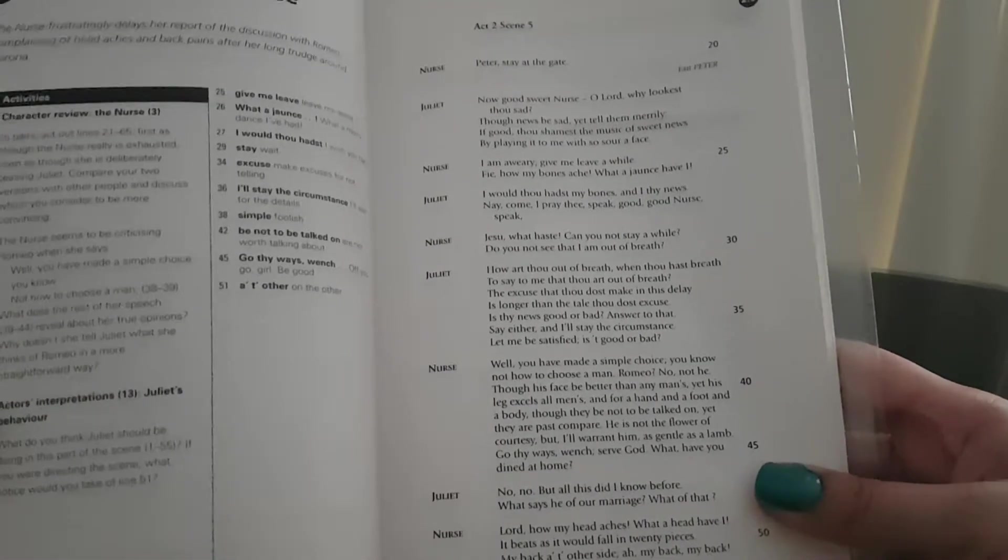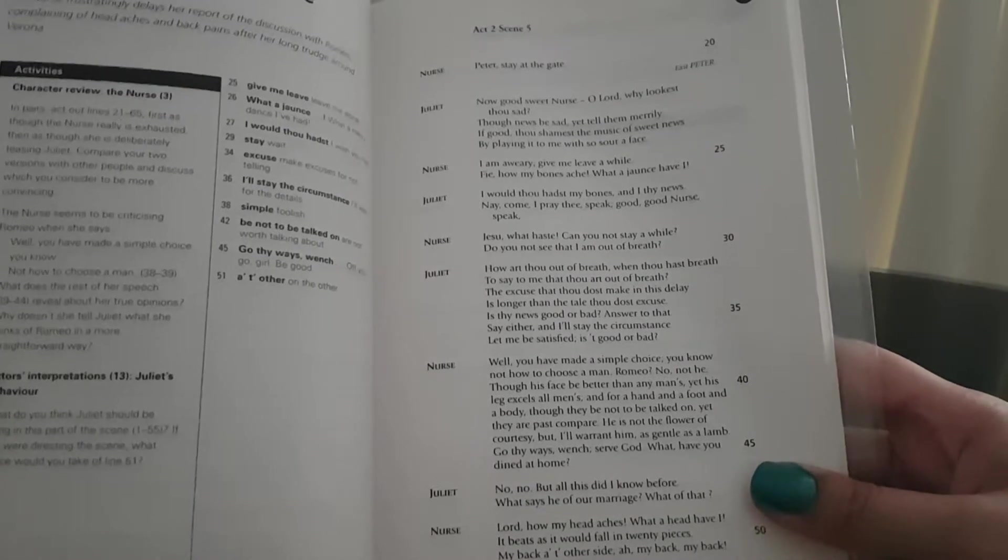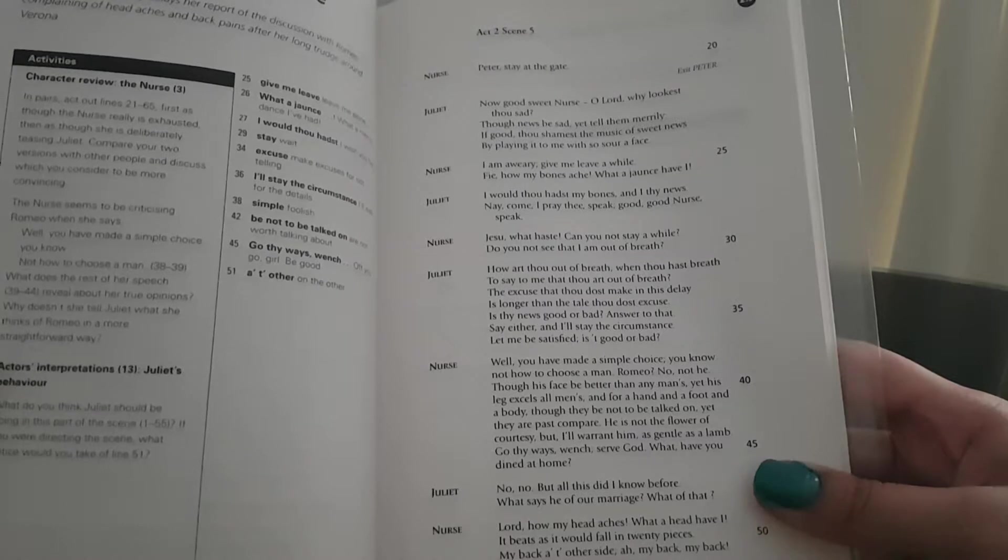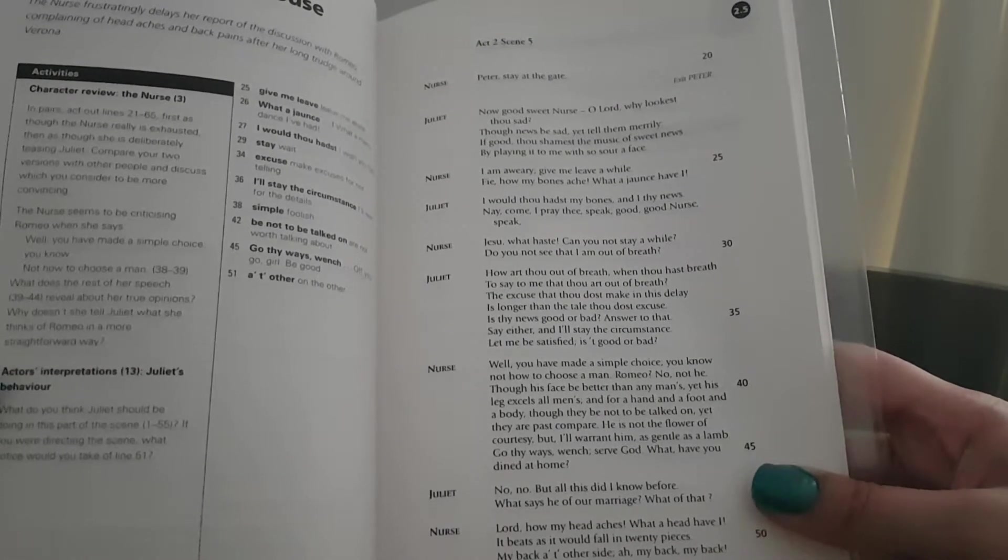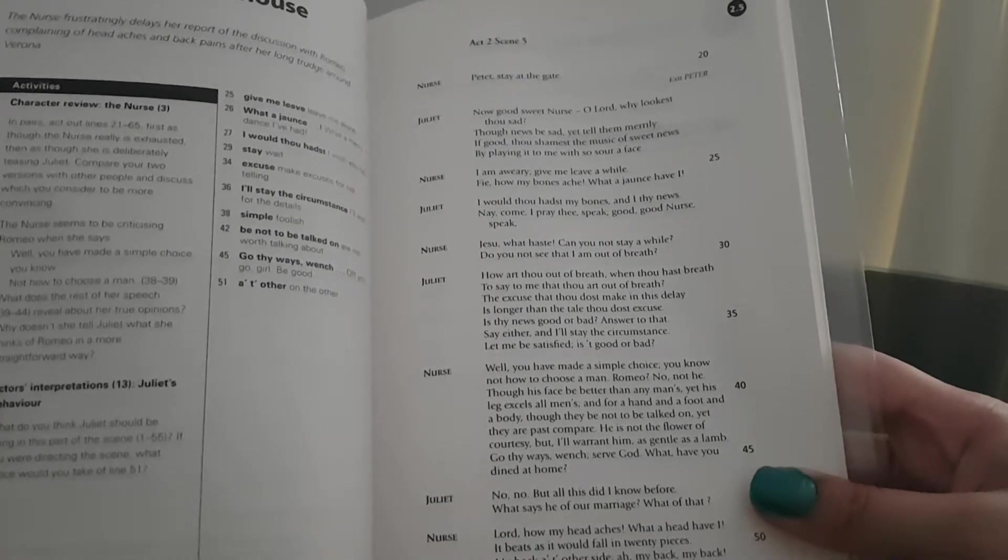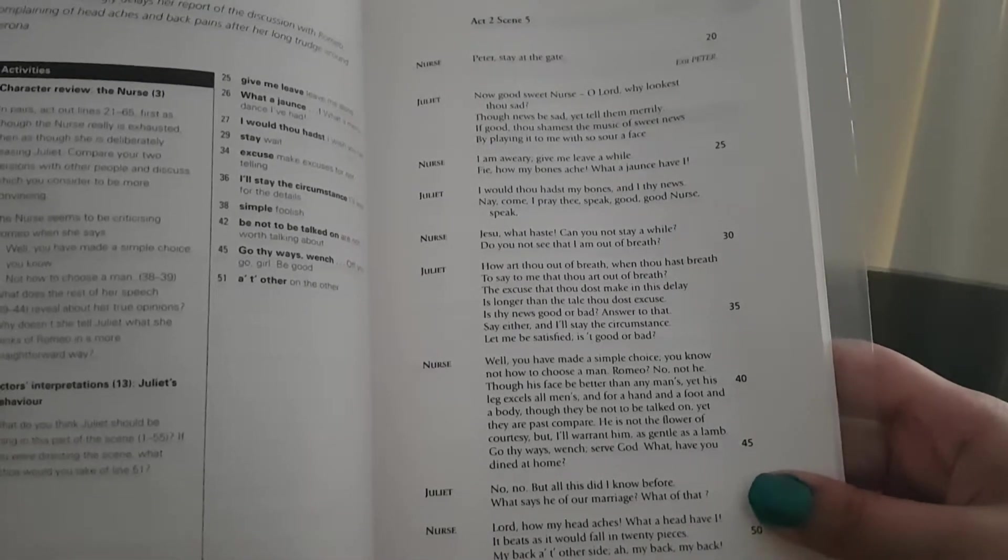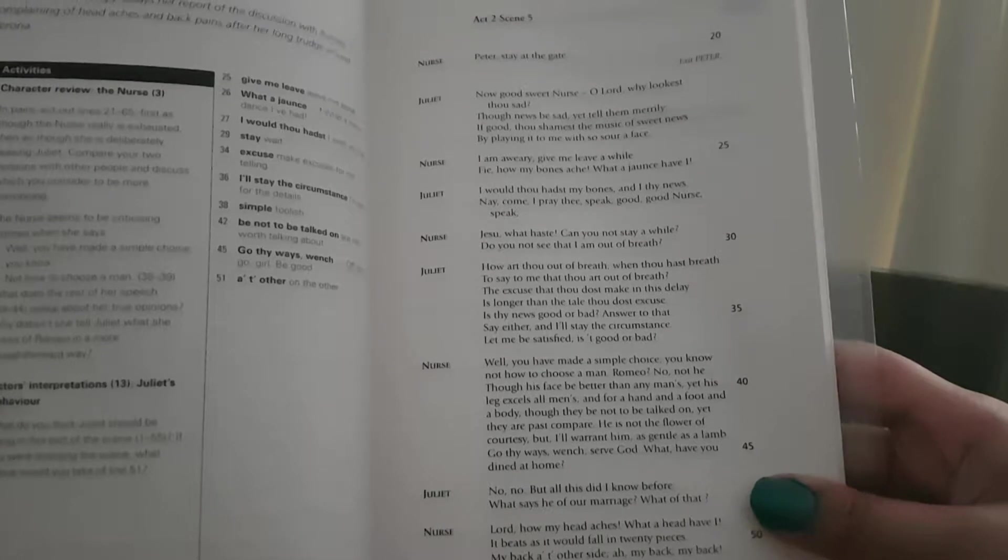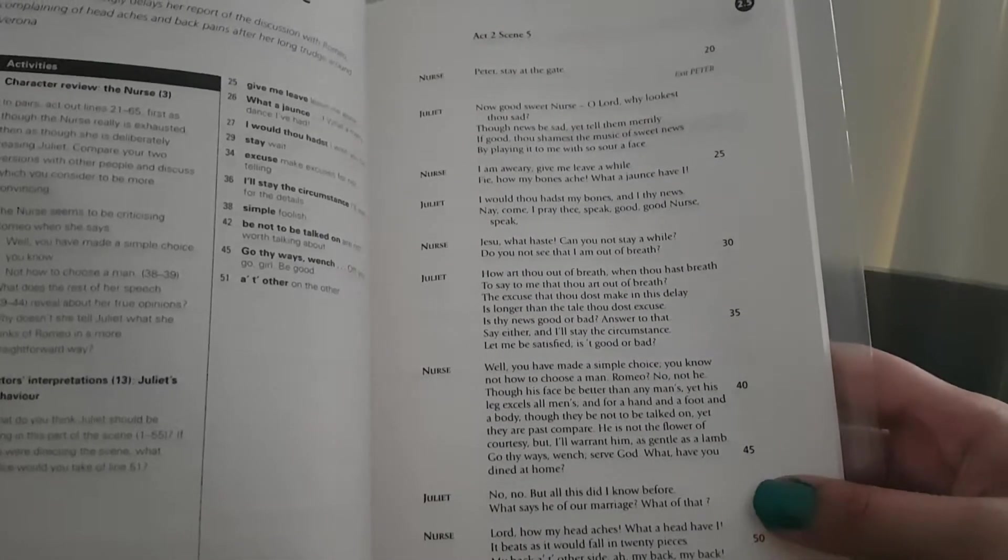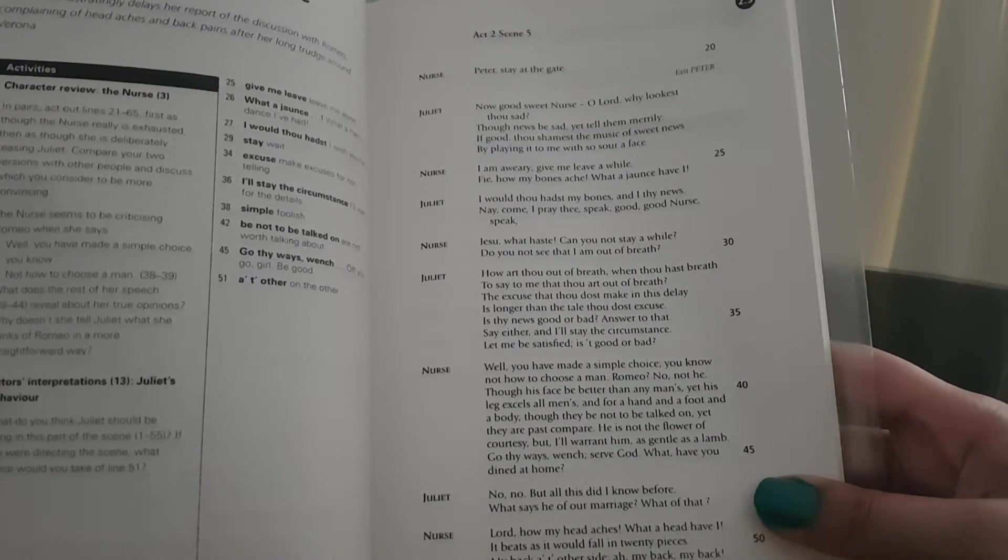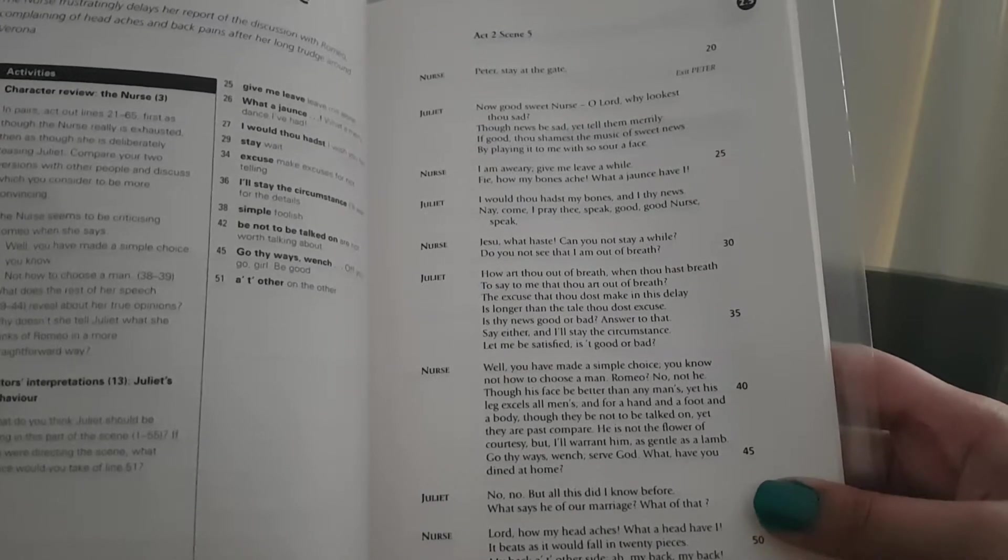Nurse: Peter, stay at the gate. Juliet: Now good sweet nurse, O Lord, why lookest thou sad? Though news be sad, yet tell them merrily. If good, thou shamest the music of sweet news by playing it to me with so sour a face. Nurse: I am aweary. Give me leave awhile. Why, how my bones ache! What a jaunt have I! Juliet: I would thou hadst my bones and I thy news. Nay, come, I pray thee, speak good, good nurse, speak.